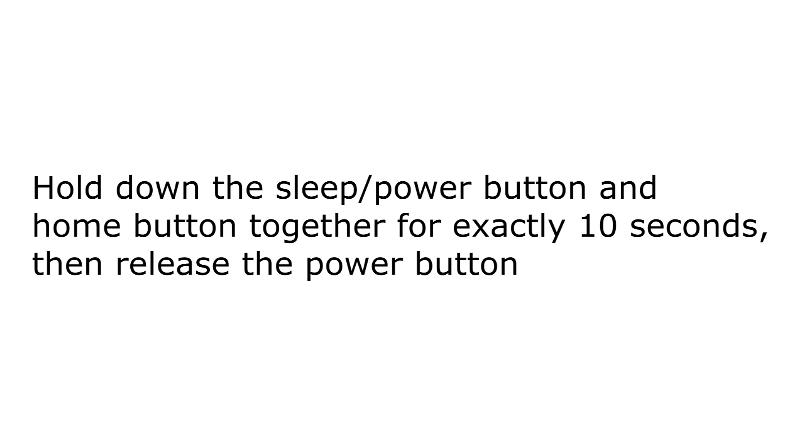Now to put your iOS device on DFU mode, you have to hold on the power button for 3 seconds. Then after this 3 seconds, you have to hold on the home button for 10 seconds. After 10 seconds, just keep holding the home button but release the power button. That's how we put your iOS device on DFU mode.